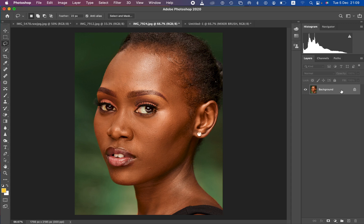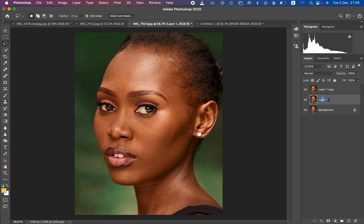Come to the background and simply press Ctrl+J twice, because frequency separation divides the image into the colors and the texture. When you combine both layers you end up with the same exact image. Name the lower layer 'color' and the upper layer 'texture.'